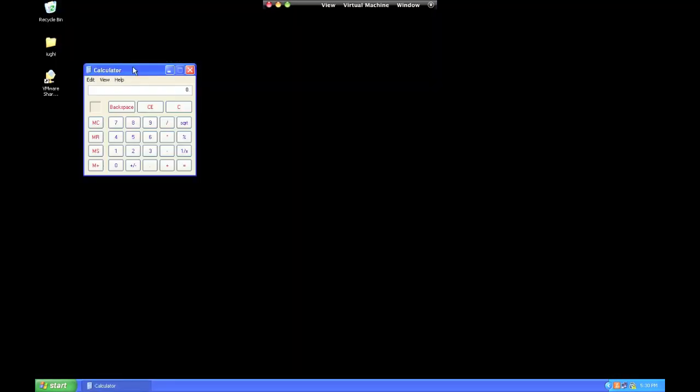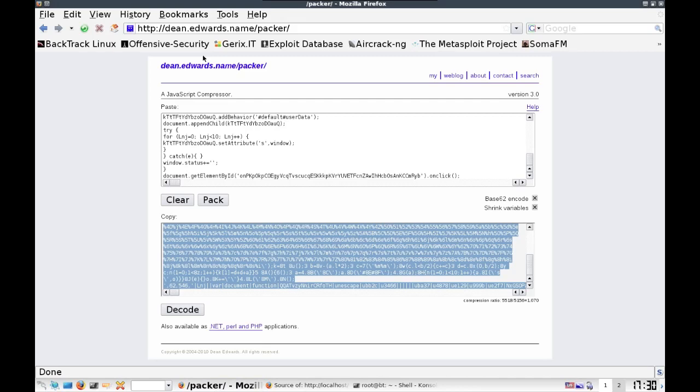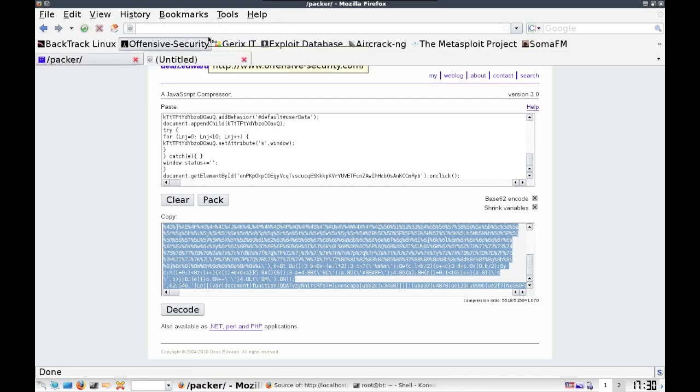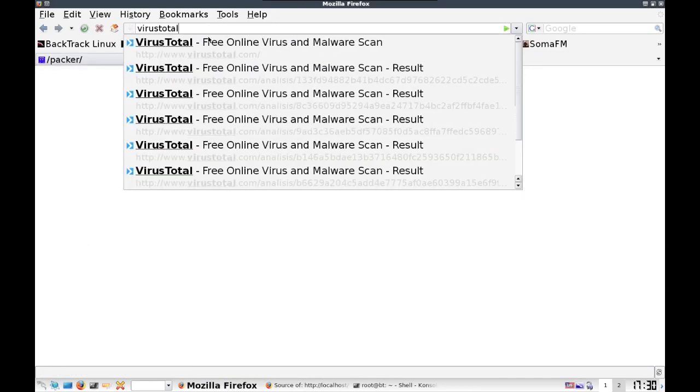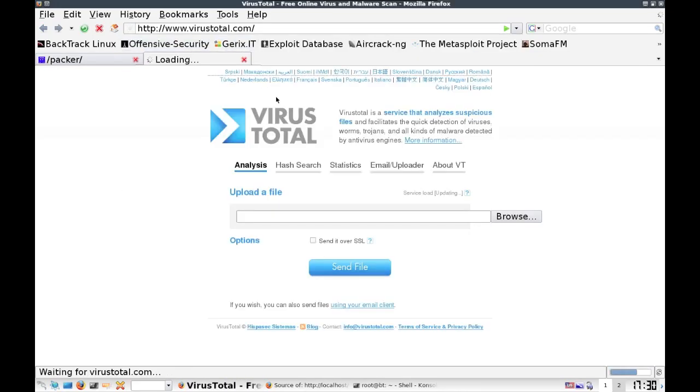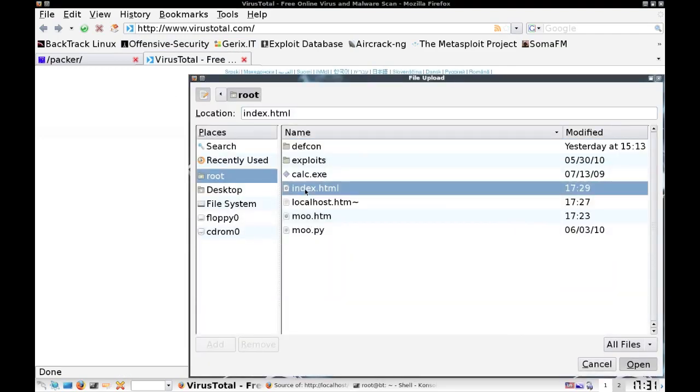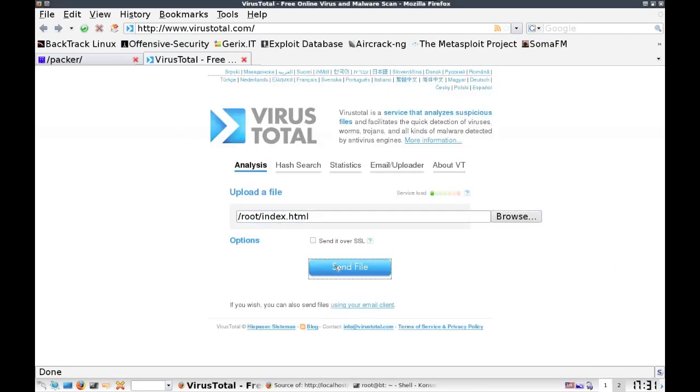As you can see here, the exploit is working functionally with the obfuscated code. So let's actually go back to VirusTotal and upload our index.html.